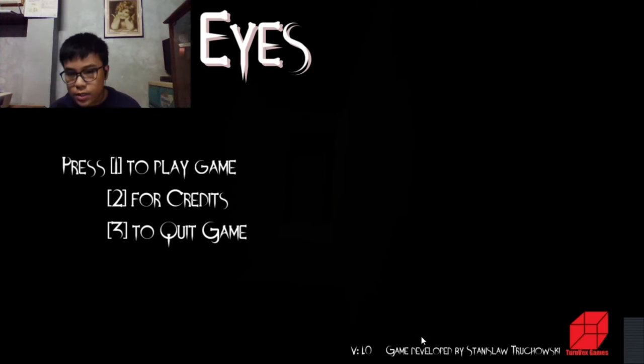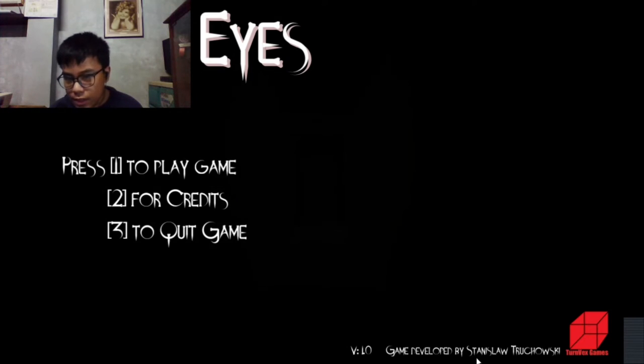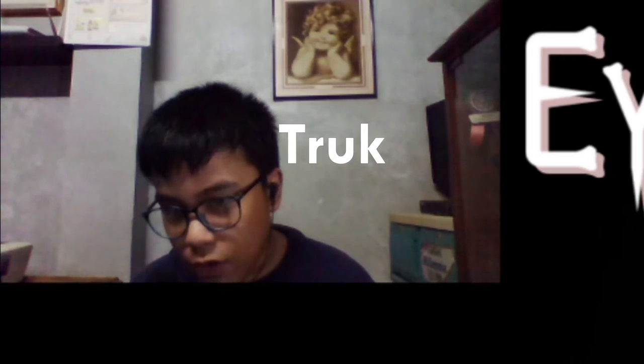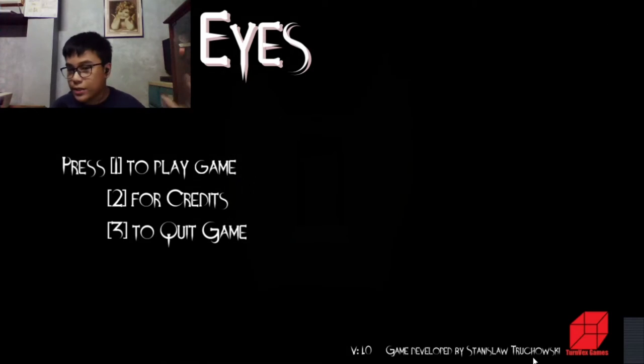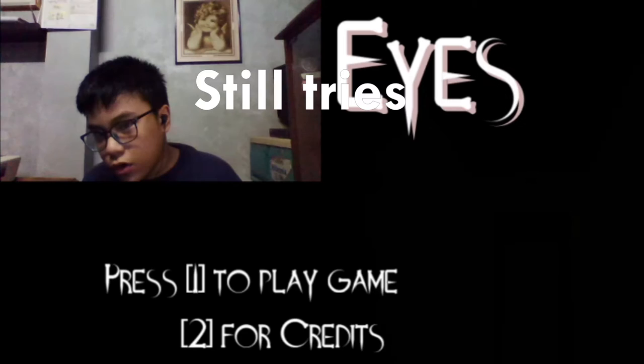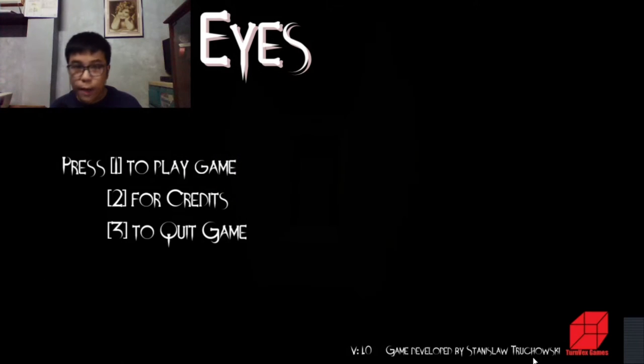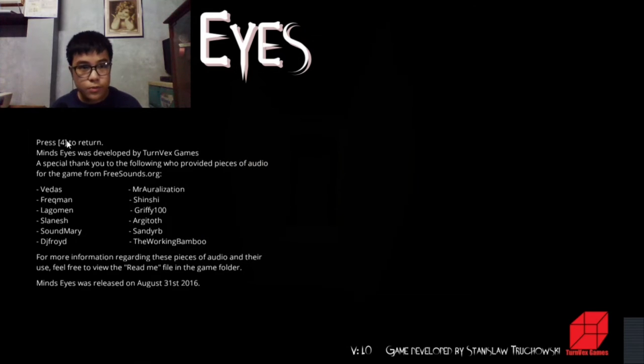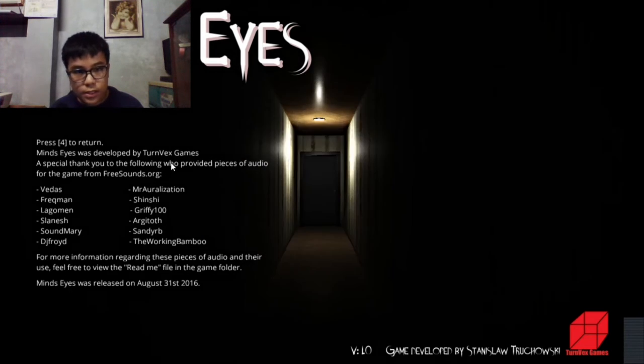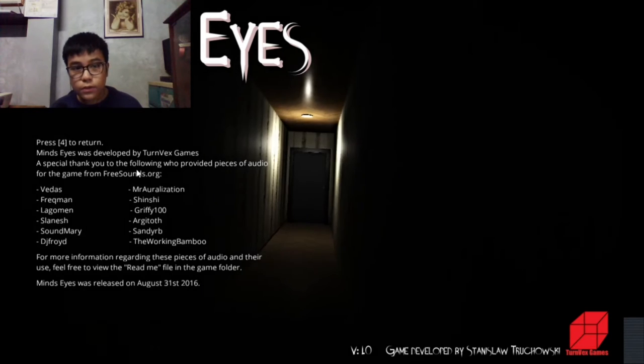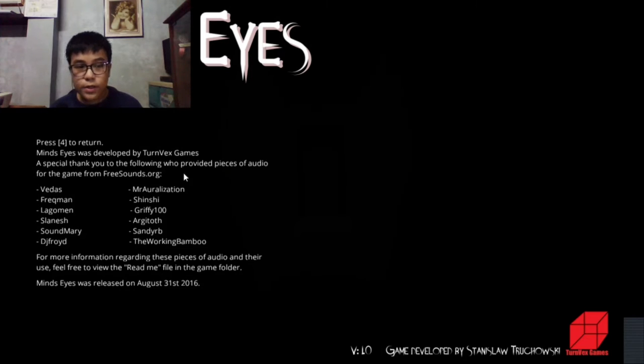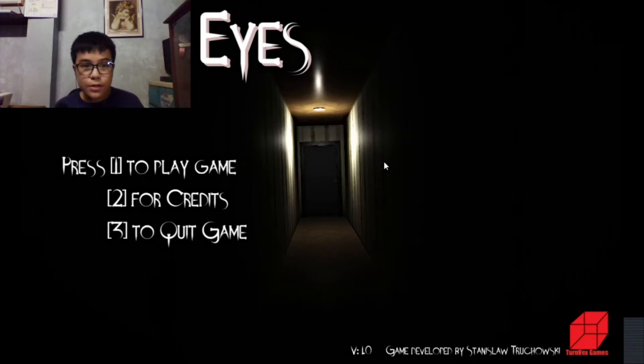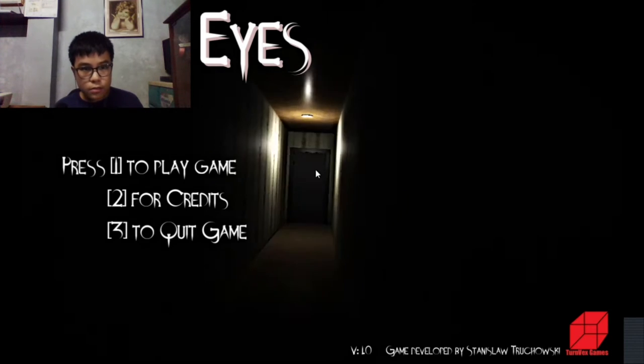It's developed by Stanislaw Druchowski. Before I start I'll press the credits first. Mine's Eyes was developed by Turnvex Games, special thanks to the following who provided pieces of audio for the game. I will not read that whole because you might get bored.